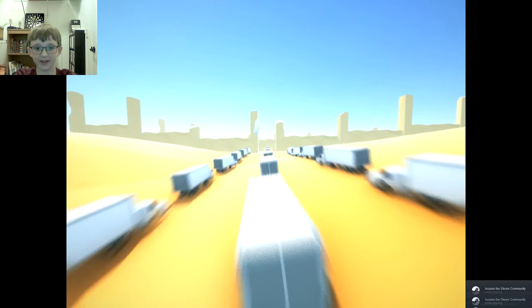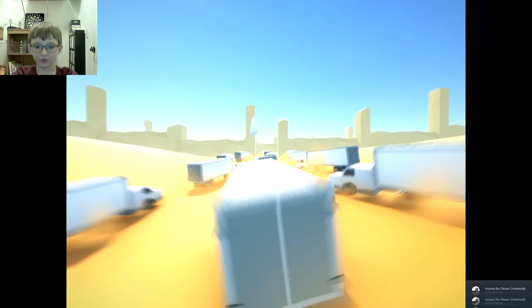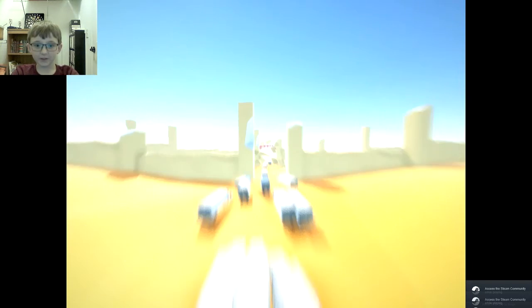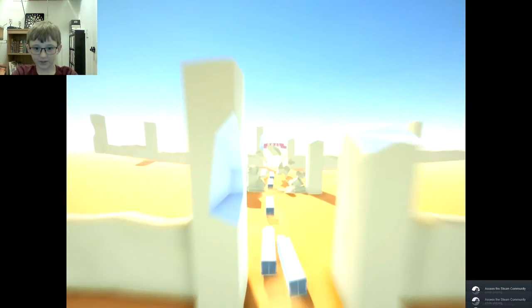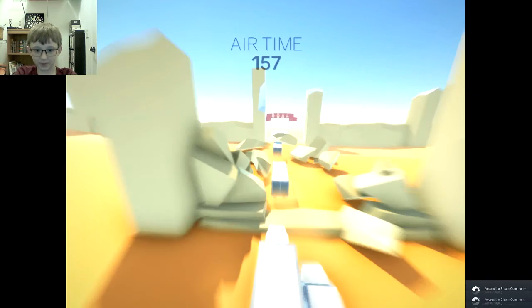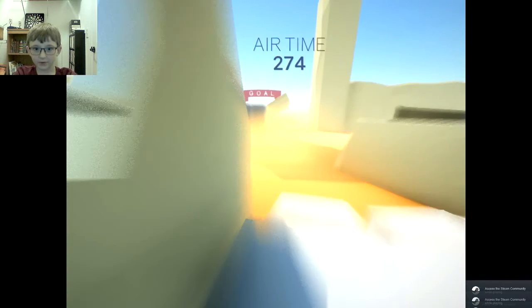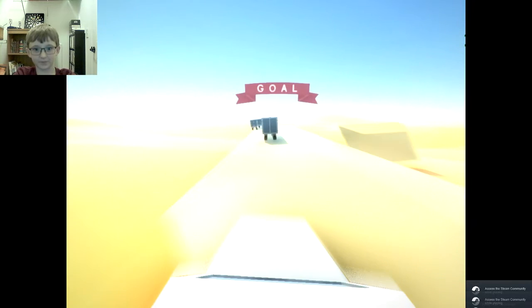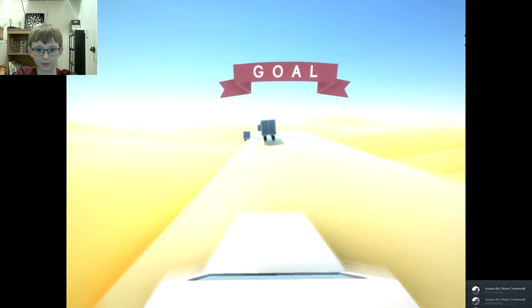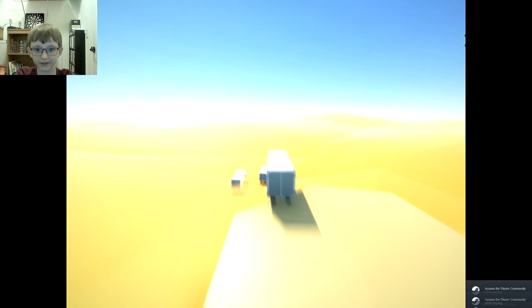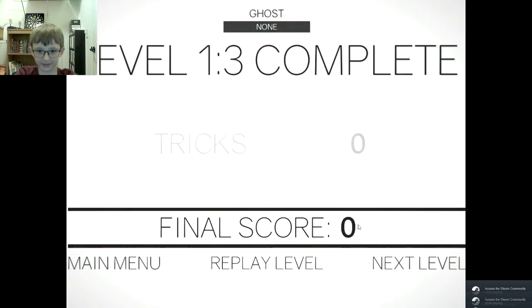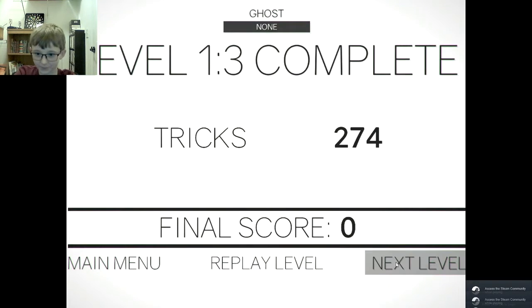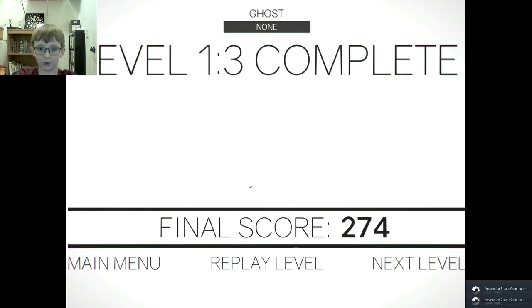Oh my gosh, I keep getting so close. That's airtime, that's tons of airtime, that's a lot of airtime. Yeet! Okay, we made it. Next level, please.